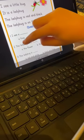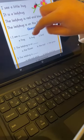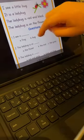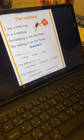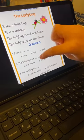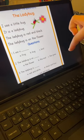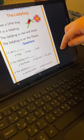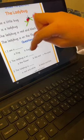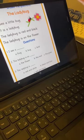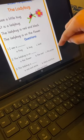The ladybug is on the flower. A, the flower. B, the mat. C, the grass. Number three. Which one is correct? This one — A, the flower.